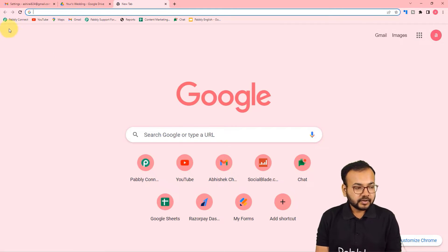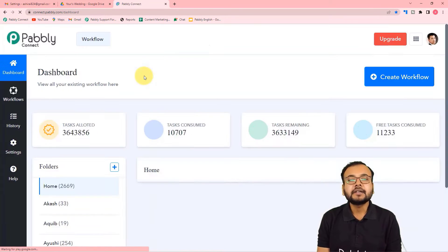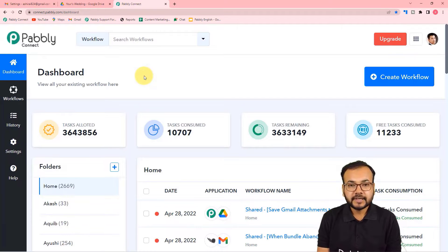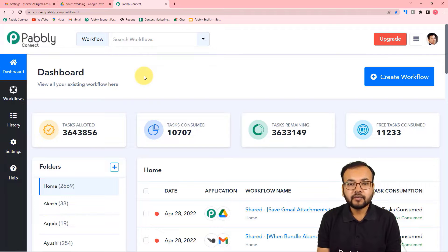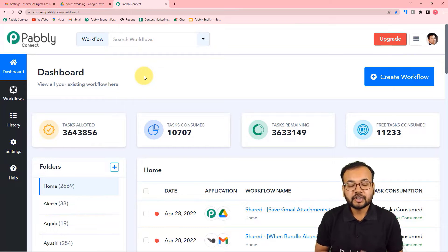First of all, log in to your Pabbly Connect account and reach the dashboard. To get there, you can use the link in the description to set up your free Pabbly Connect account in just two minutes, and you will get 100 free automation tasks every new month.